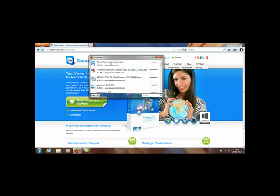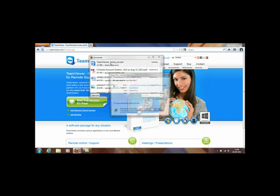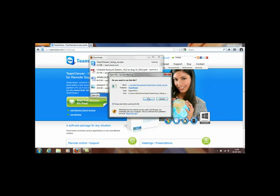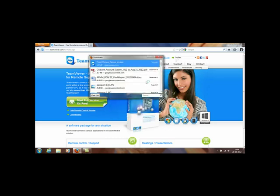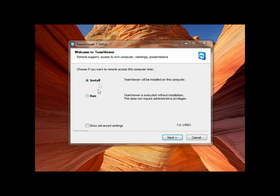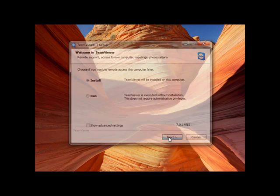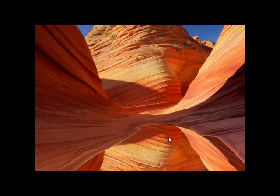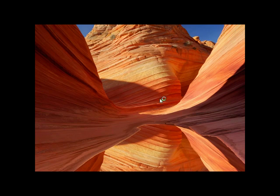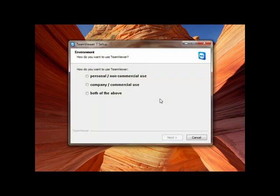Once you double click on this it will start the installation. The installation process is also very simple. It will ask to install or run, select install and click next. It asks for admin permission, then select